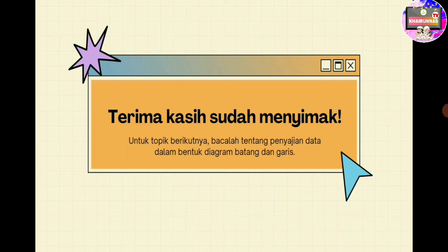Terima kasih sudah belajar dengan baik, terima kasih juga sudah menyimak pembelajaran hari ini. Untuk topik berikutnya, kita akan mempelajari tentang cara penyajian data dalam bentuk diagram batang dan garis. Boleh kalian pelajari terlebih dahulu ya. Terima kasih, mohon maaf kalau ada salah kata dan perbuatan. Tetap semangat dan sehat. Wassalamualaikum warahmatullahi wabarakatuh.